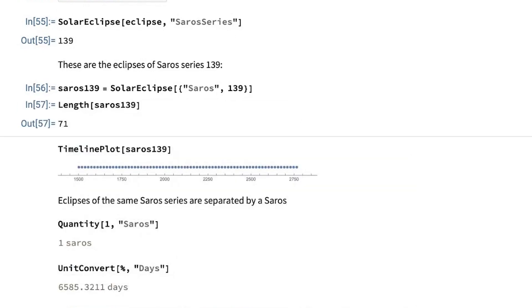It contains 171 eclipses. And you see it runs for more than 1,000 years.